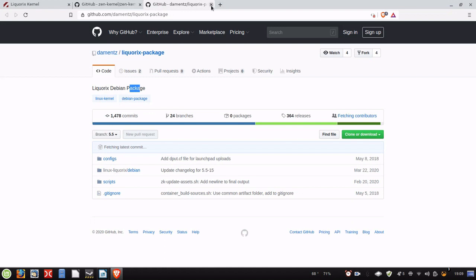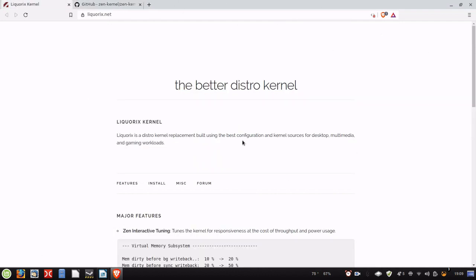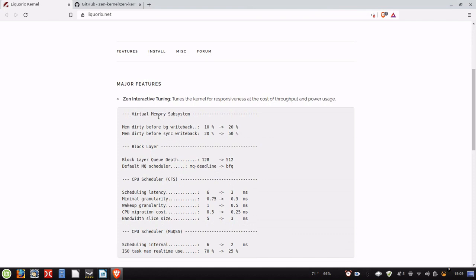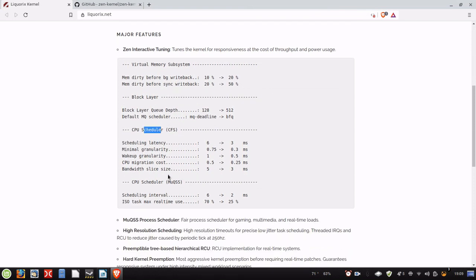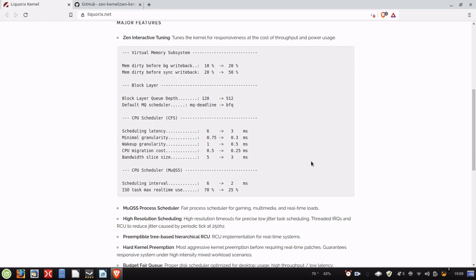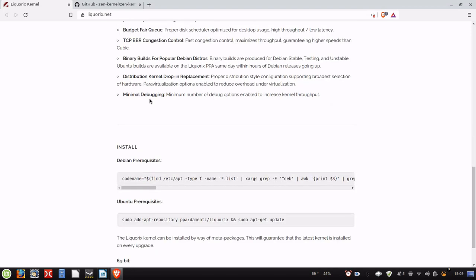And of course, there's a Liquorix Debian package GitHub right here. I'll link this in the description as well. Now, of course, it says major features. It's got the memory subsystems right here, CPU scheduler, and it's got the scheduling latency and stuff. It is a low latency type kernel, or a lower latency kernel. It might not be the lowest latency, but it is a lower latency kernel. It's got a bunch of other features built into it that a lot of other distribution kernels don't. This is also designed to be a drop-in replacement, meaning that it is prepackaged for you. And the way you do it is you go down here to install right down here.